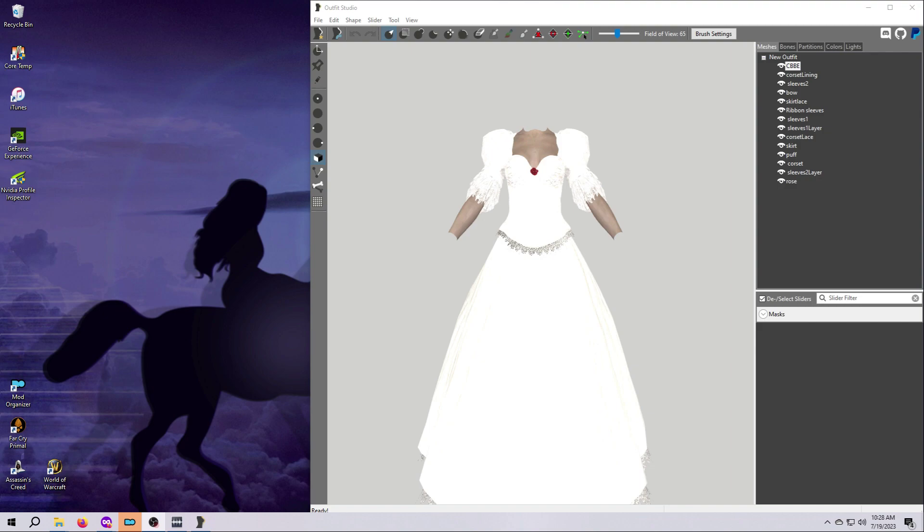Okay, let's get going with your outfit. The very first thing I want you to do is save yourself a backup copy somewhere safe. We're going to make some pretty big modifications to it in order to get it into the game and they're not going to be easy to revert.